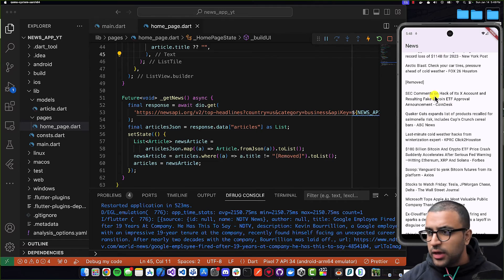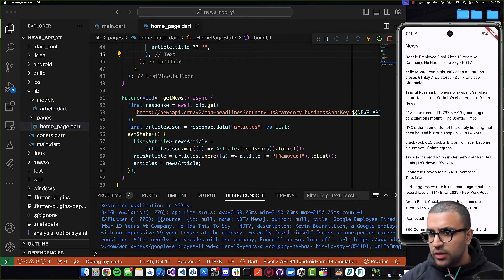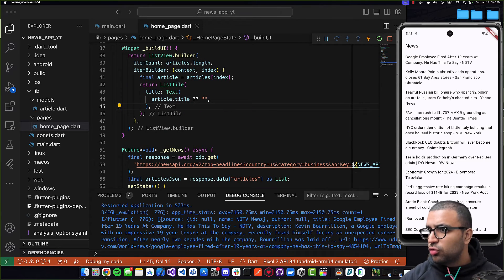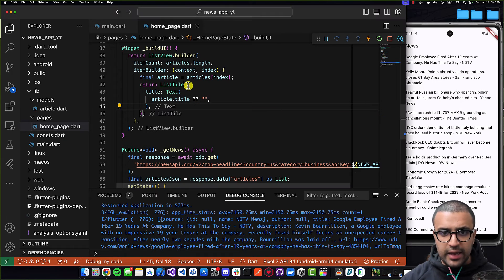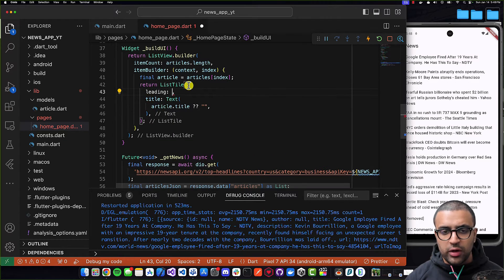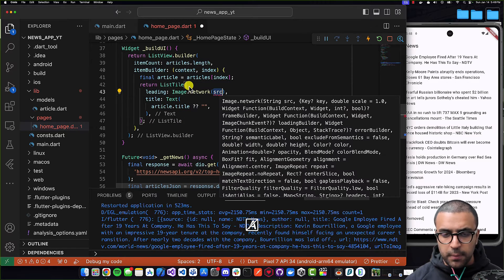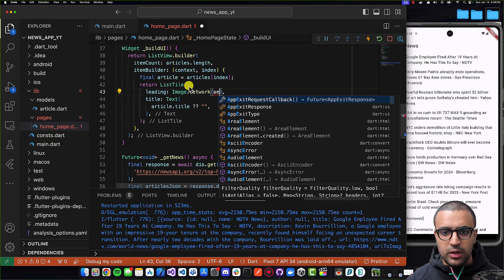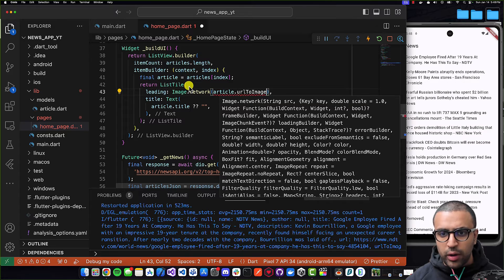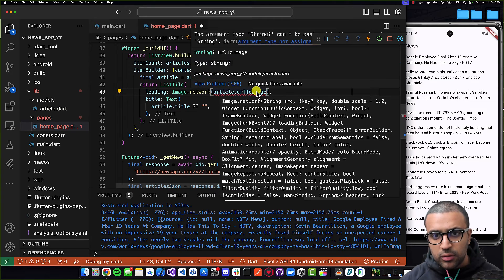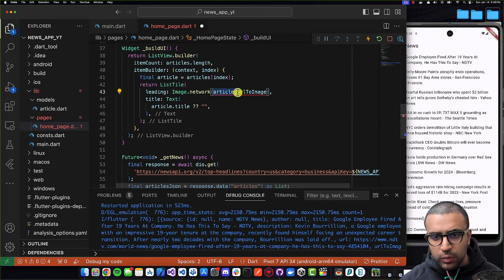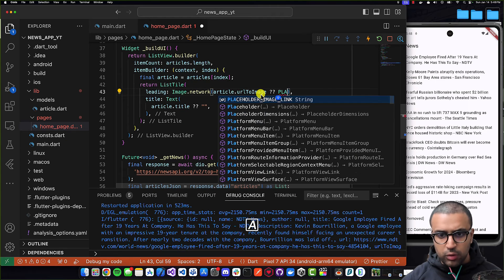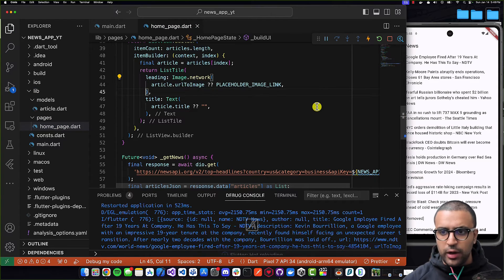So that's pretty much working as intended. The next step is to show an image, so I'm going to add a `leading` property to the ListTile using `Image.network`. We need to pass it the endpoint for where the image is — `article.urlToImage`. This is also an optional string, so if it's null, then I have a `placeholderImageLink` defined in constants dart which we're going to use. For articles that have an image we'll show that image; for articles that don't, we show the placeholder so our app doesn't break.